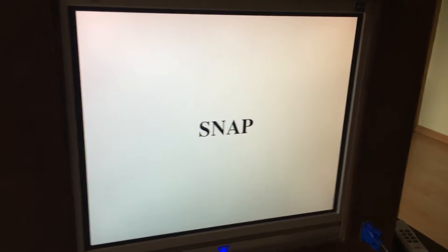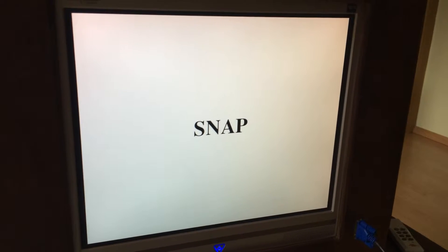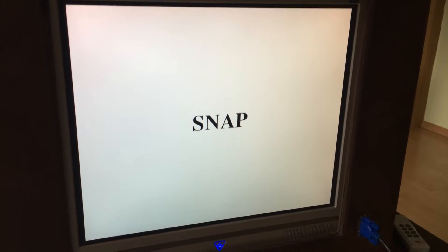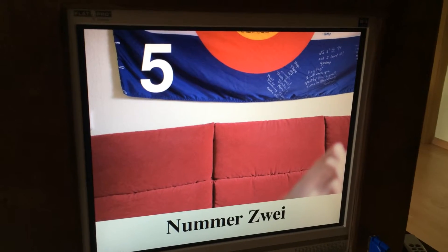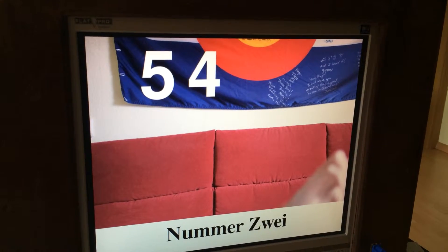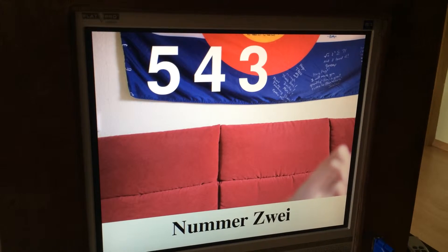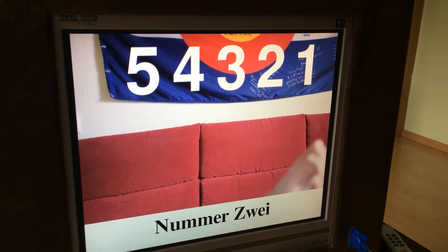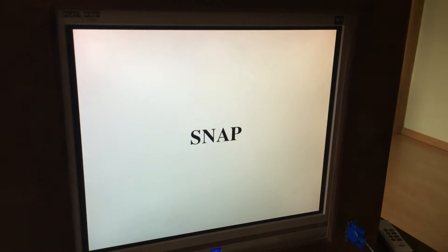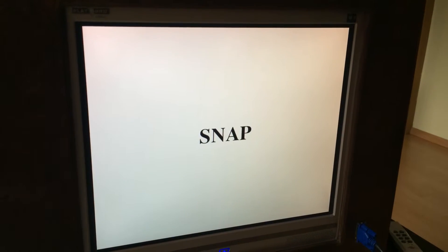So it's downloading the picture right now to the Raspberry Pi and now the second picture will be taken. There it goes.